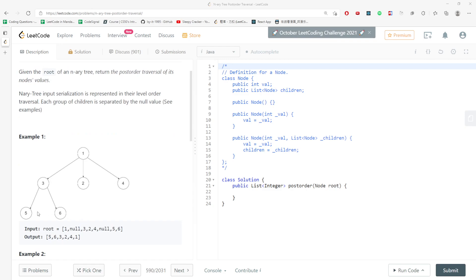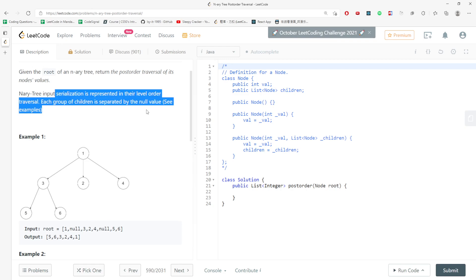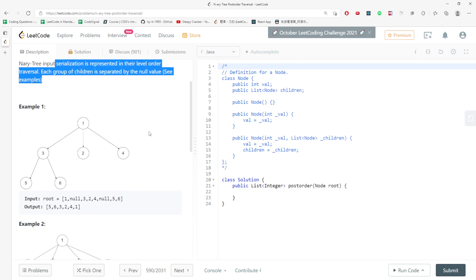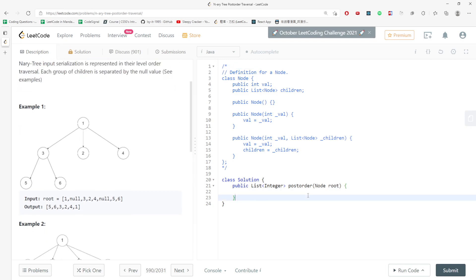So the idea is you traverse your children, later on you traverse your parent, then traverse your root. And this is how it is. So this is pretty simple, to be honest.